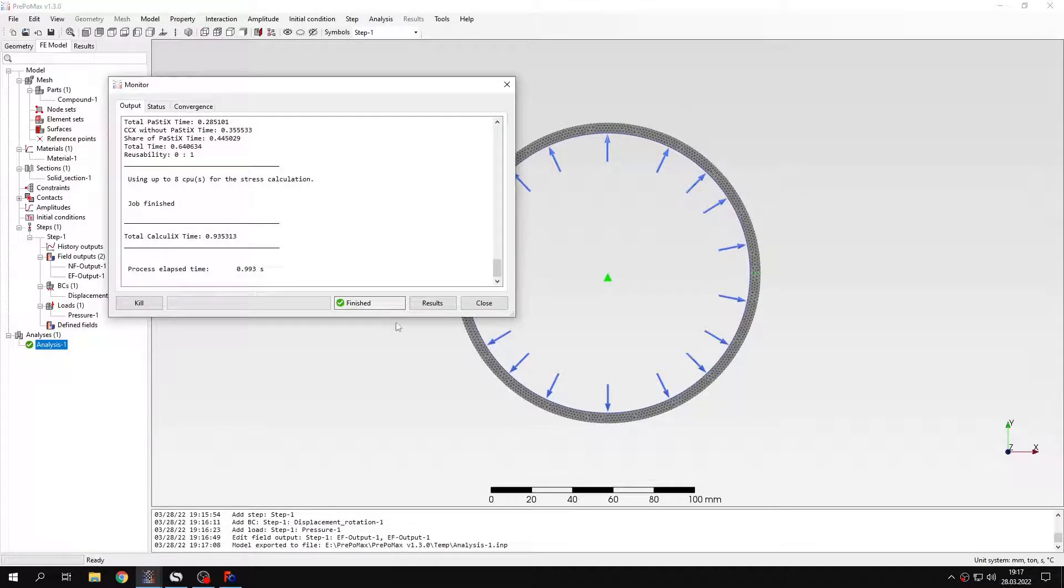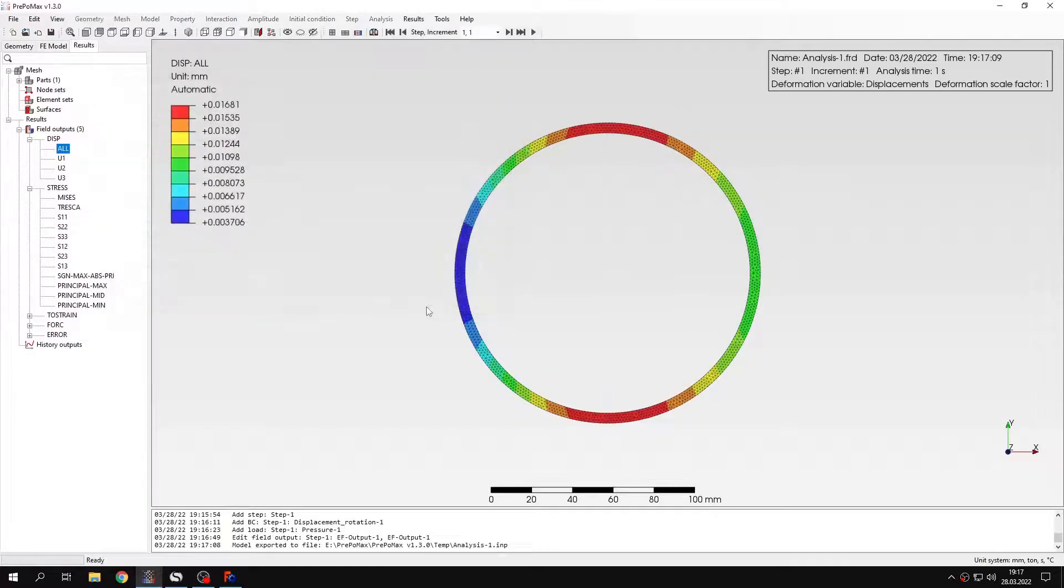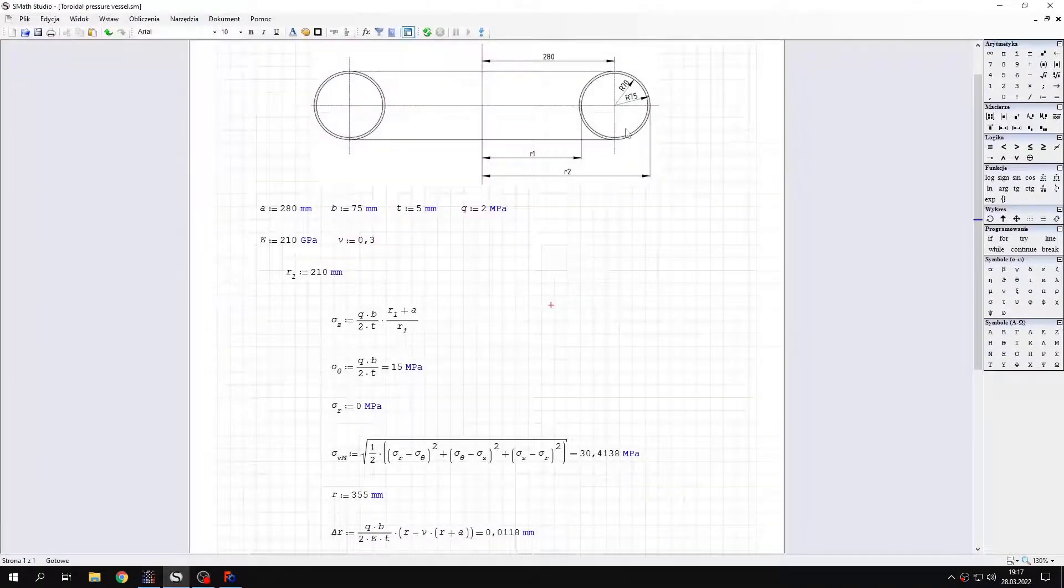As you can see we already have the results. It really was fast. And now let's compare the results to the analytical solution. So let's check the analytical solution.